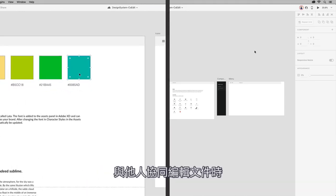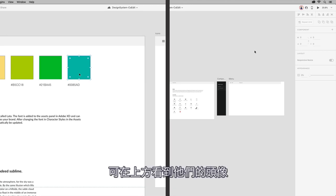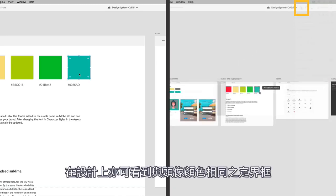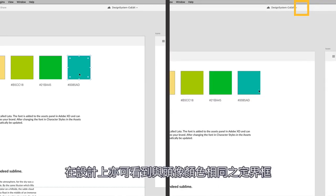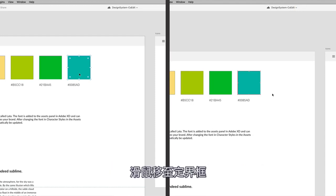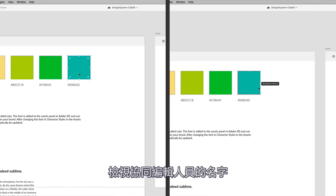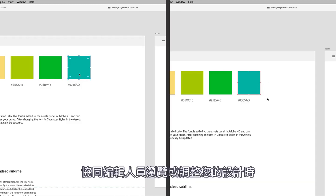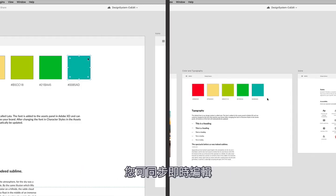Now, when you co-edit a document with someone, you can see their avatar appear. Also, a bounding box that matches the avatar color appears on your design. Hover over the bounding box to view the names of your co-editors. You can simultaneously edit in real-time as your co-editors navigate and modify your design.